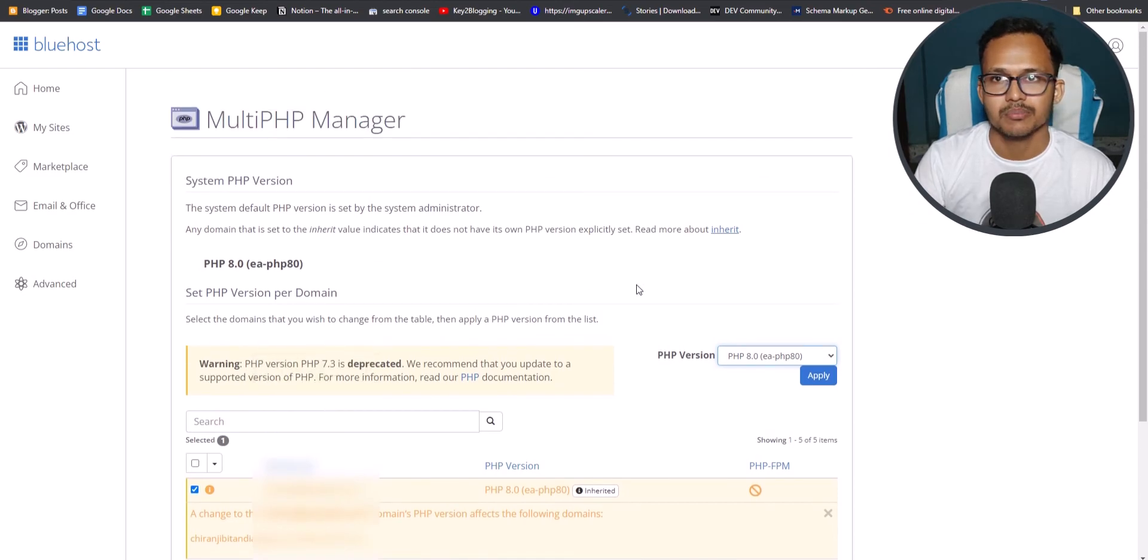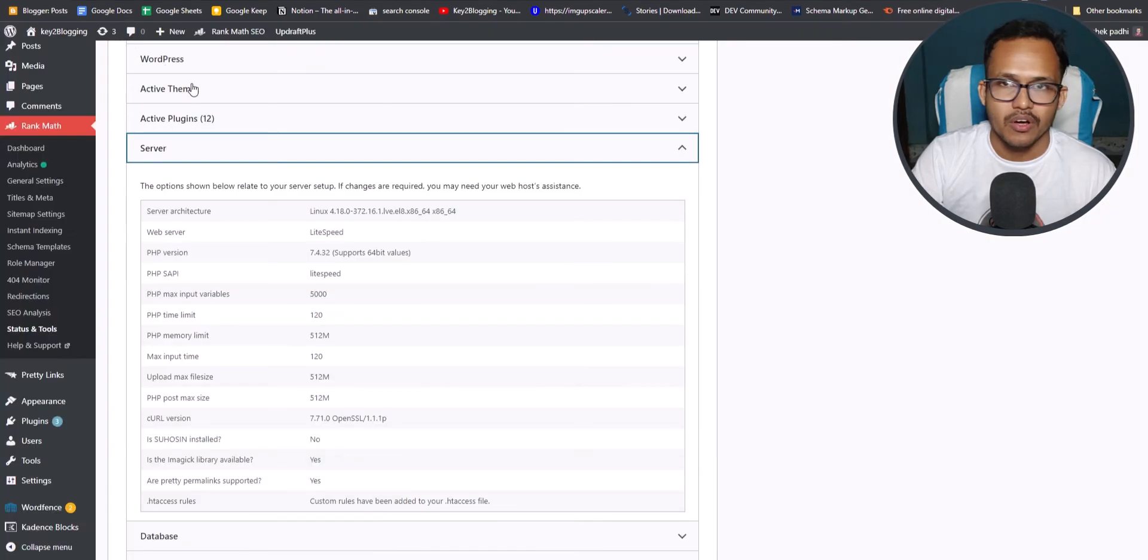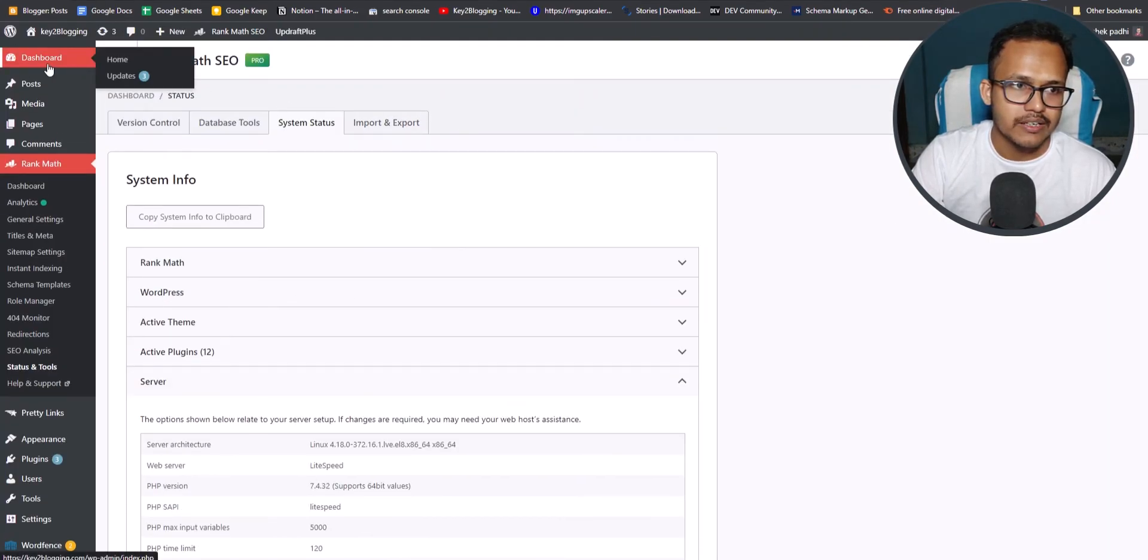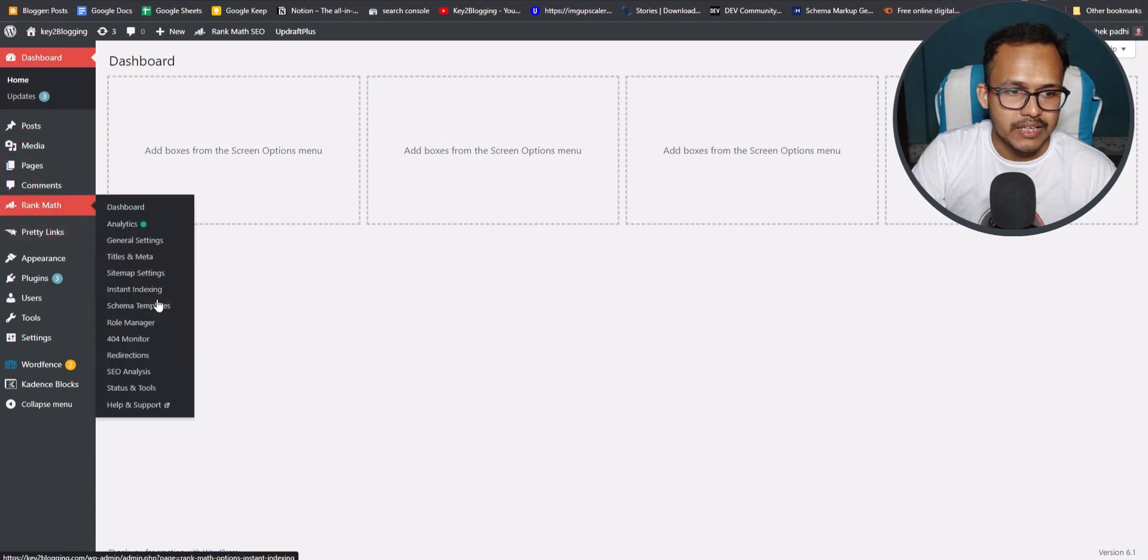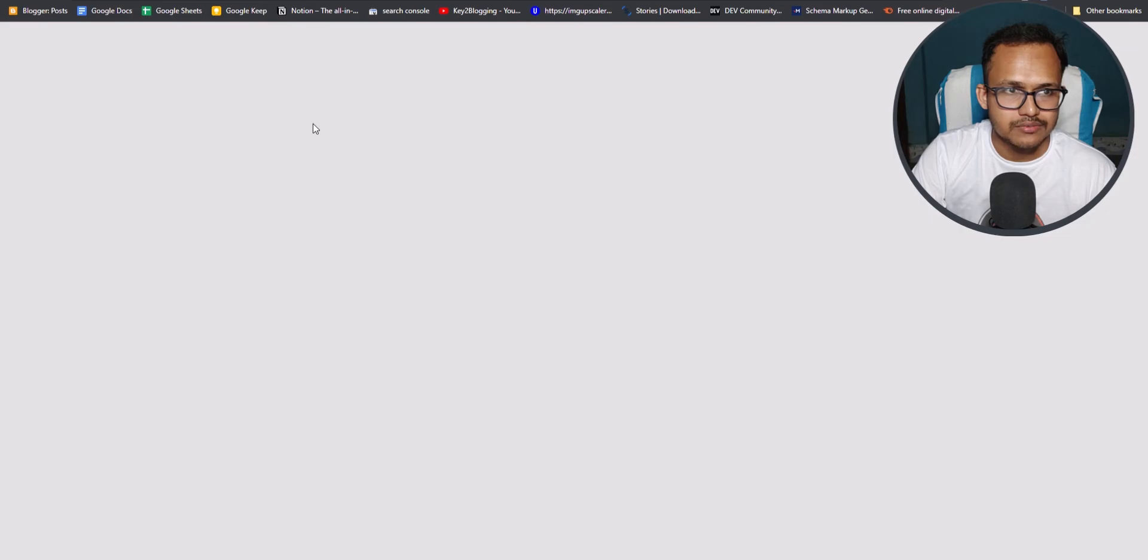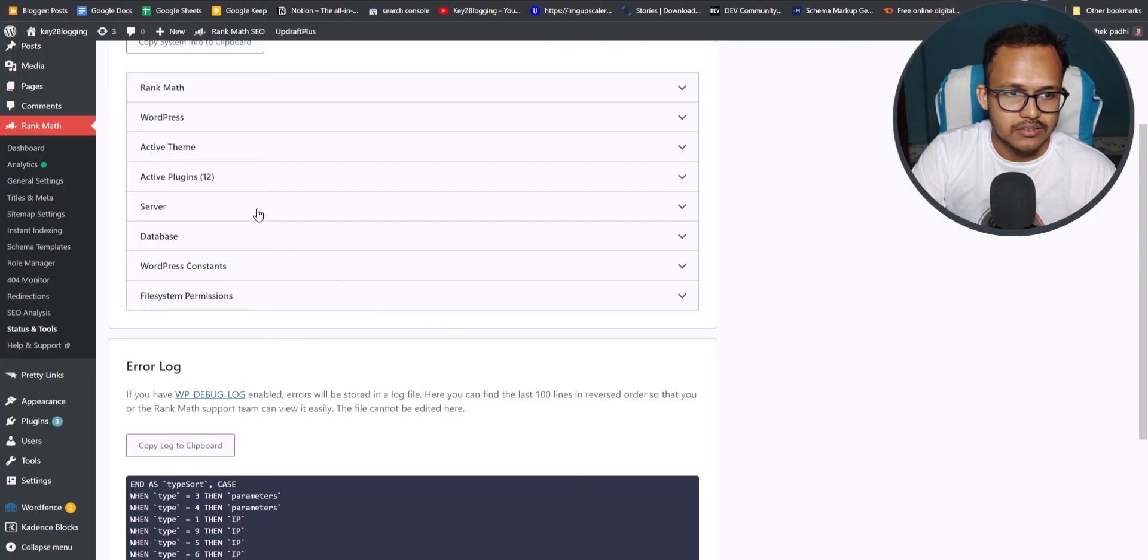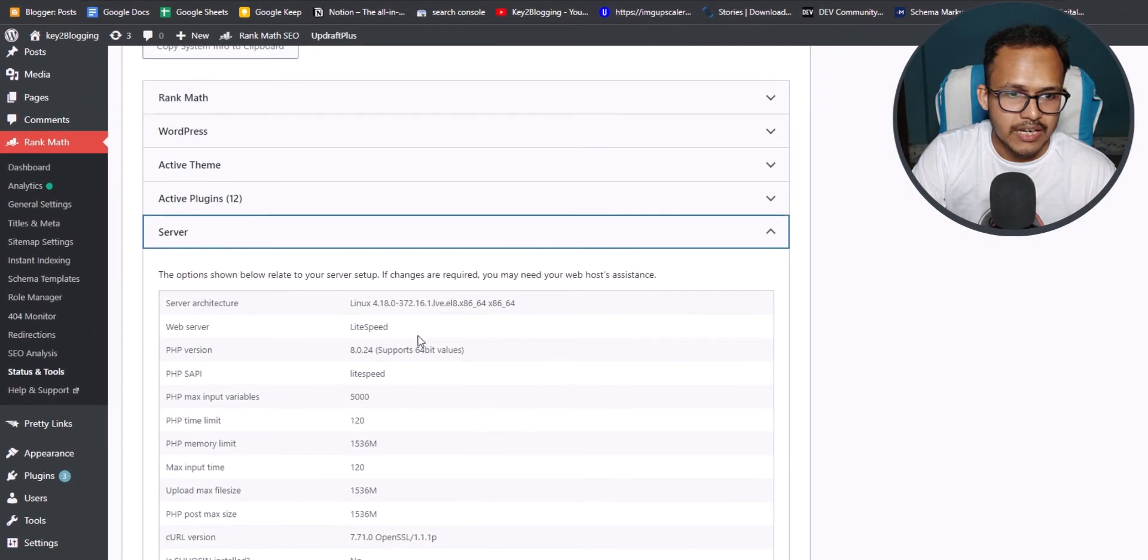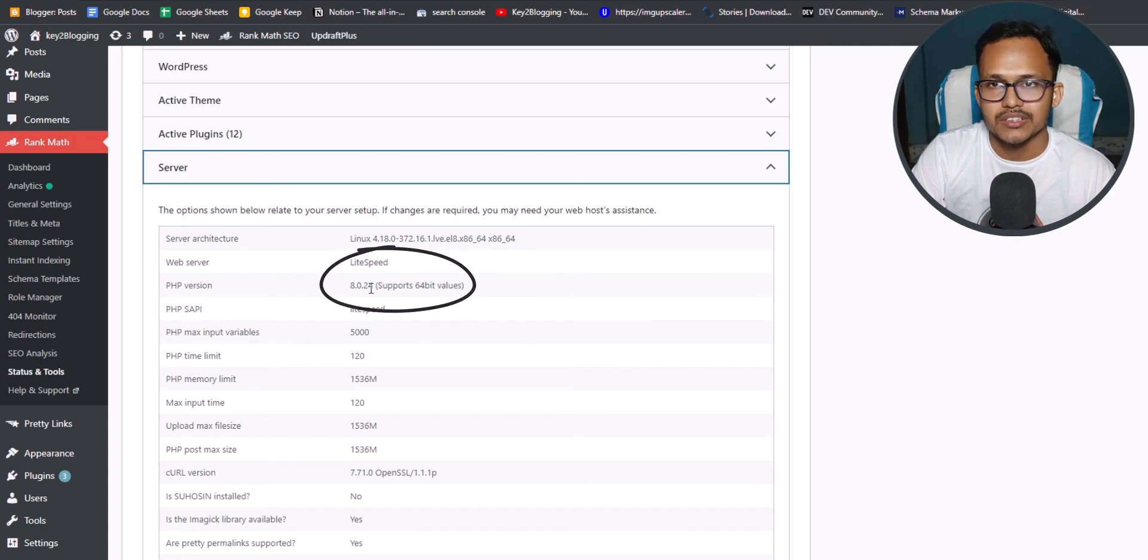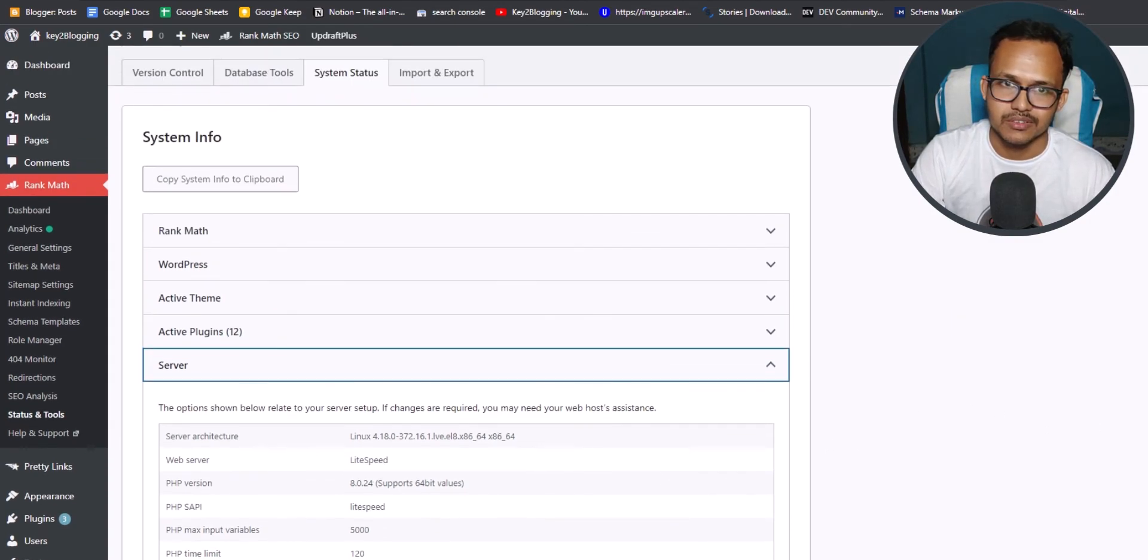So this is how simple it is to upgrade your PHP version in WordPress. Now let me just log into WordPress again. So I will click on dashboard again. Now again go to Rank Math and click on status and tools. Now let's click on system status. Now let's click on server here. And as you can see the PHP version is selected to 8.0. So we have successfully upgraded our PHP version.